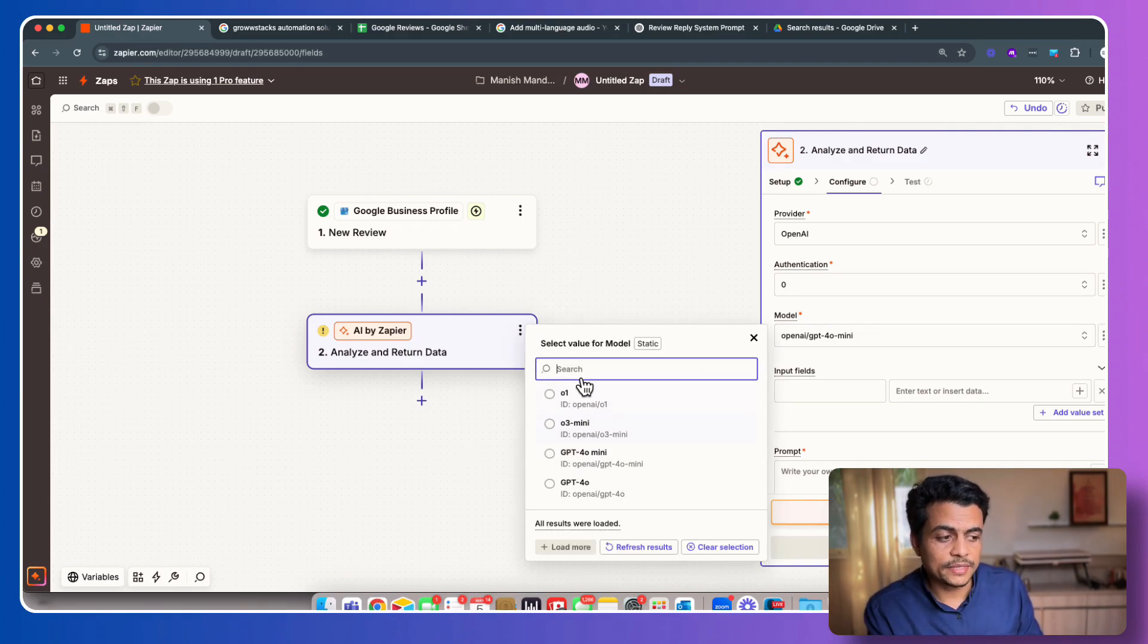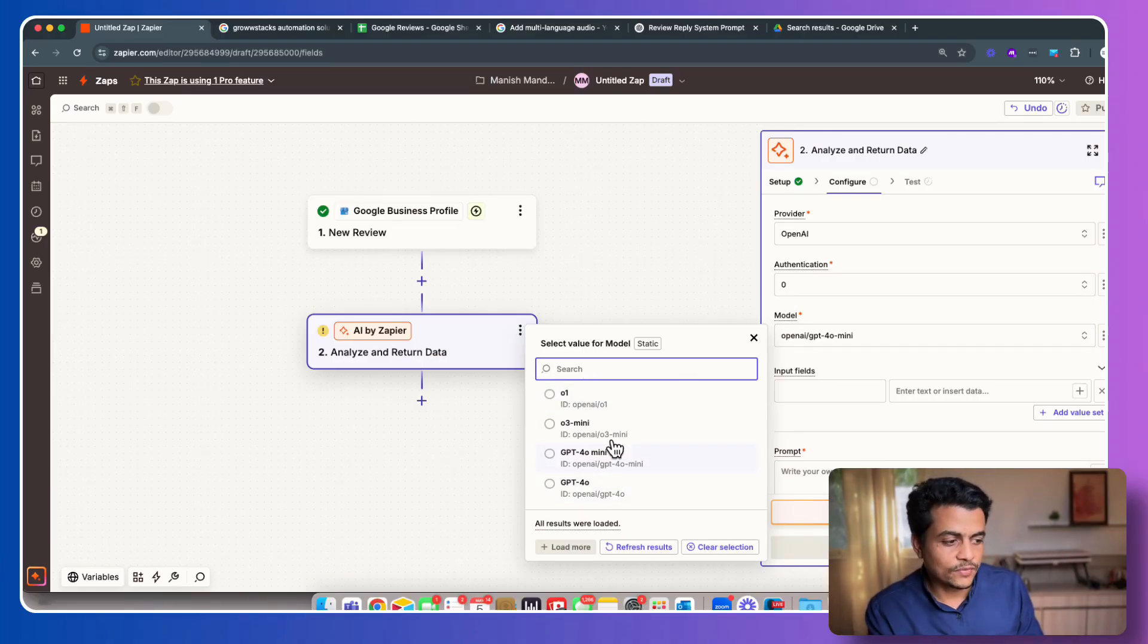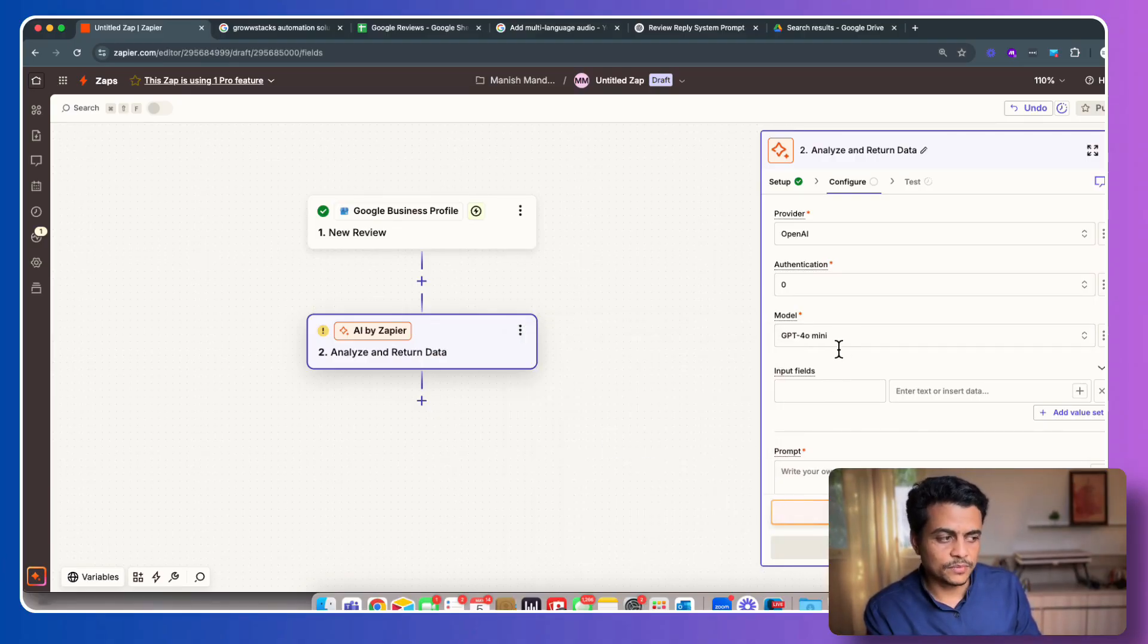So it's O3 Mini, O1, O4 Mini, GPT-4 and so on. We'll by default go with 4O Mini, which is the most economical and good model.